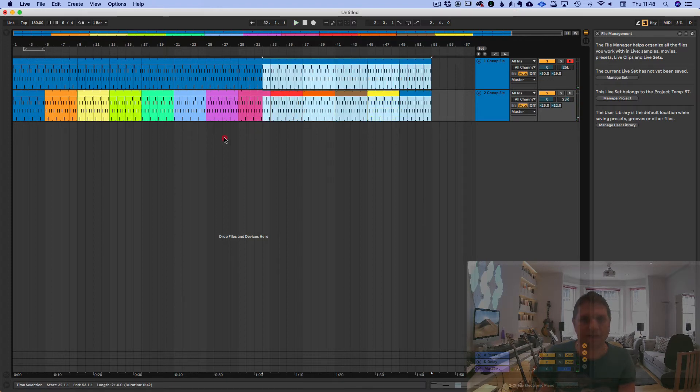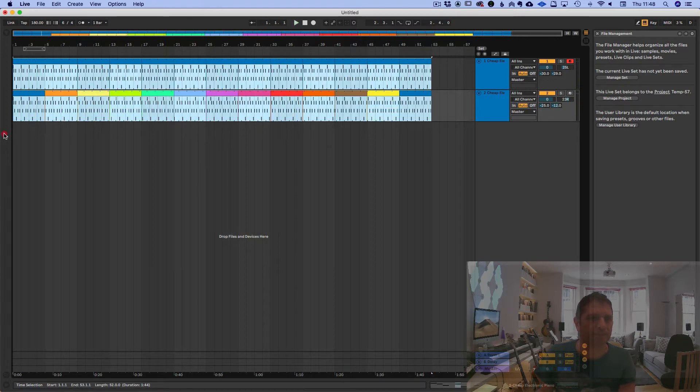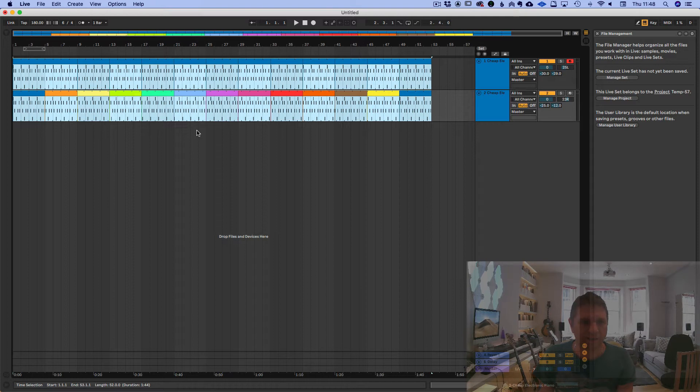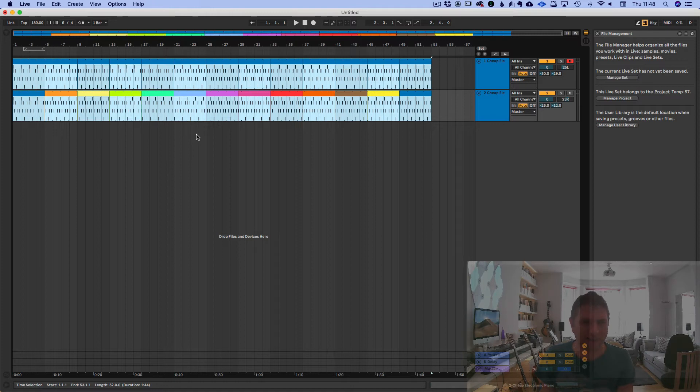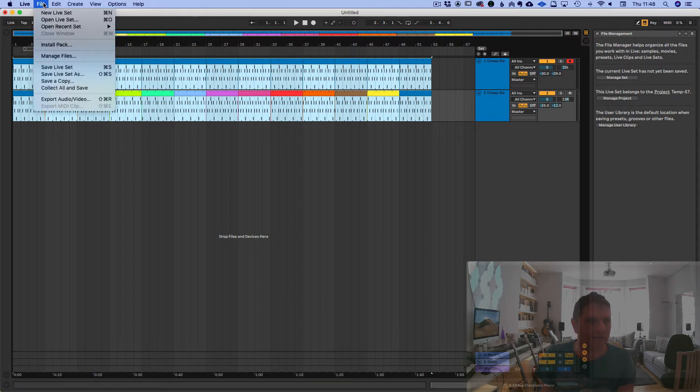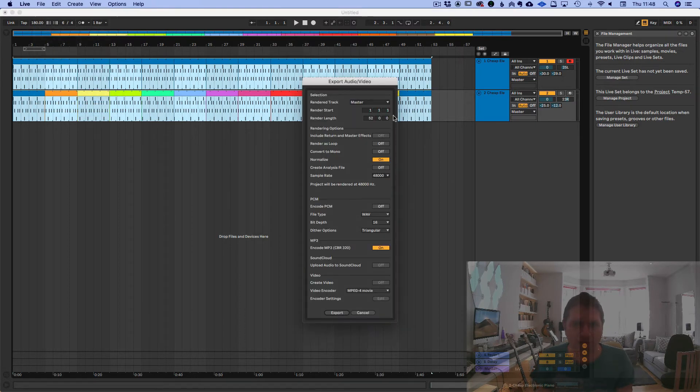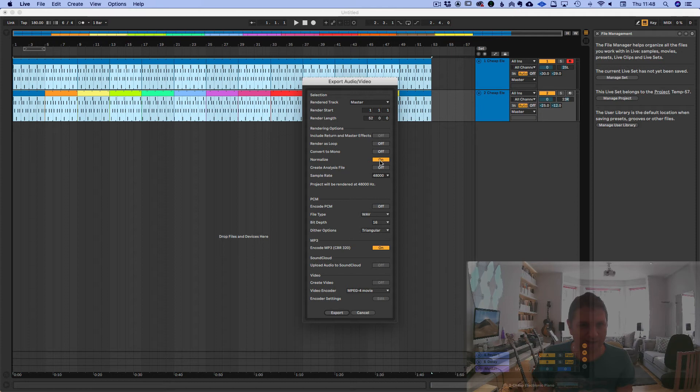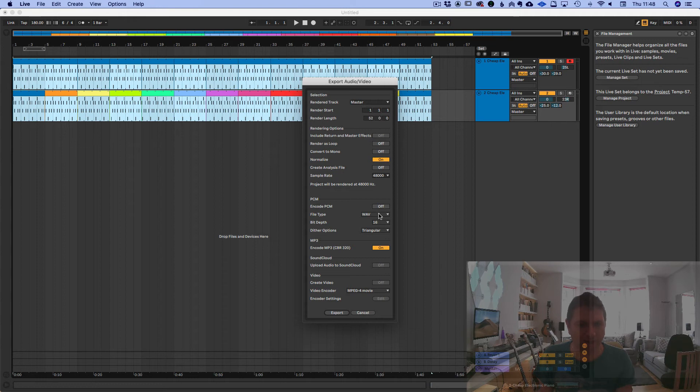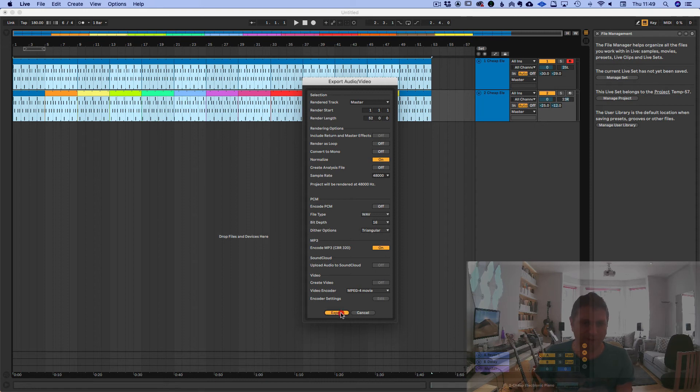And that's the whole thing. Again, right now, it's a project, but it's not a piece of audio that we can share or listen to elsewhere. To do that, we go to File, Export audio and video. And then we choose the length. It's done it all for us, from bar one to 52. Normalize makes it as loud as possible. And encode PCM is a high quality file, like a WAV or an AIF. And encode MP3, we'll just have this one on, so we're making an MP3. Hit export.